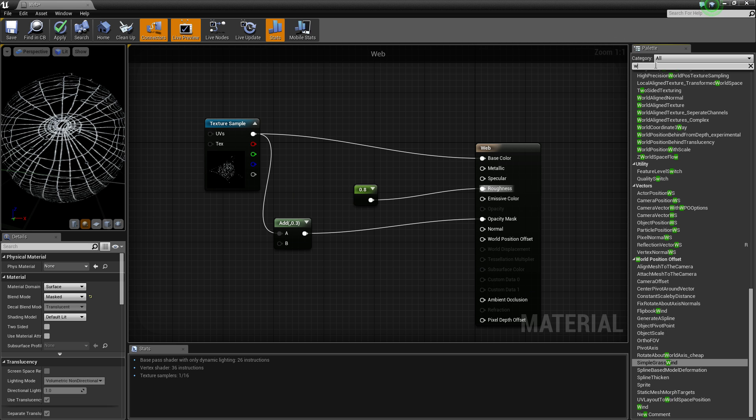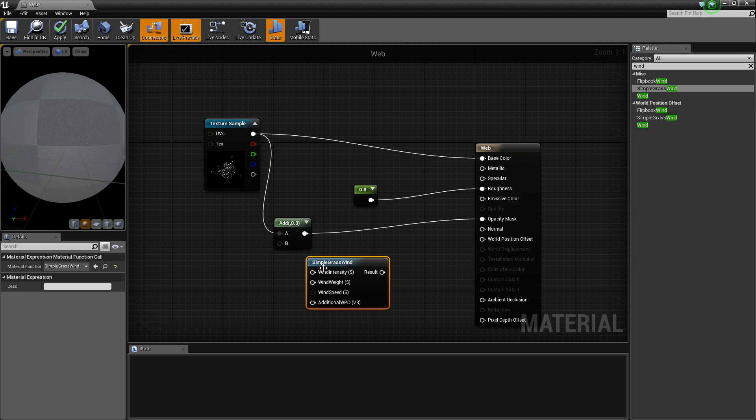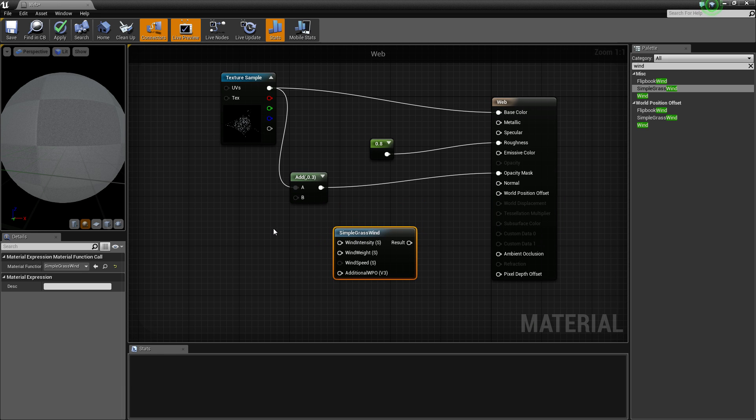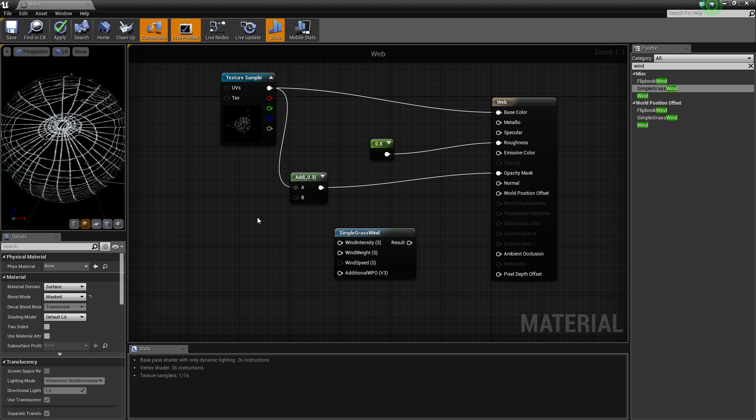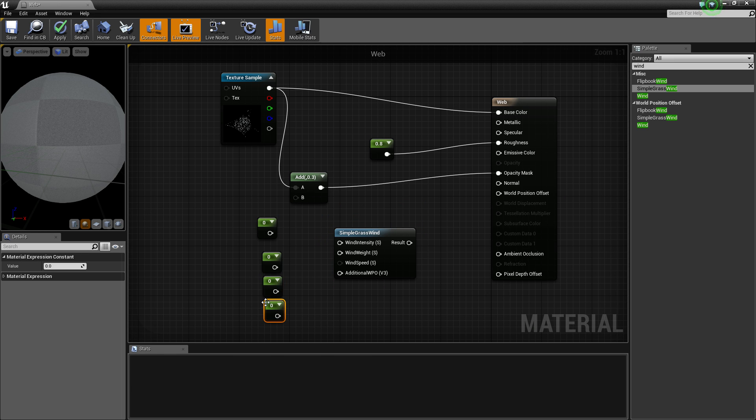So let's do this, just go up into here and write in wind. Now the one I use is just simple grasswind. This might not be grass, but it still works for this. Get four values here, connect all of them up.